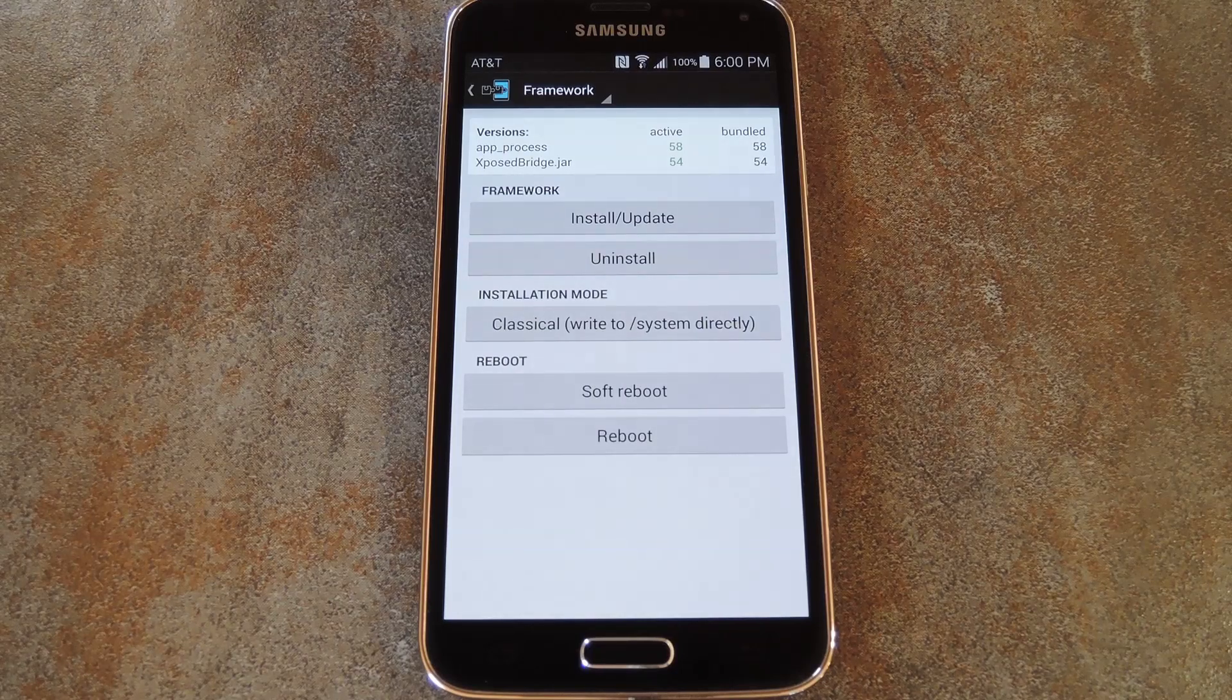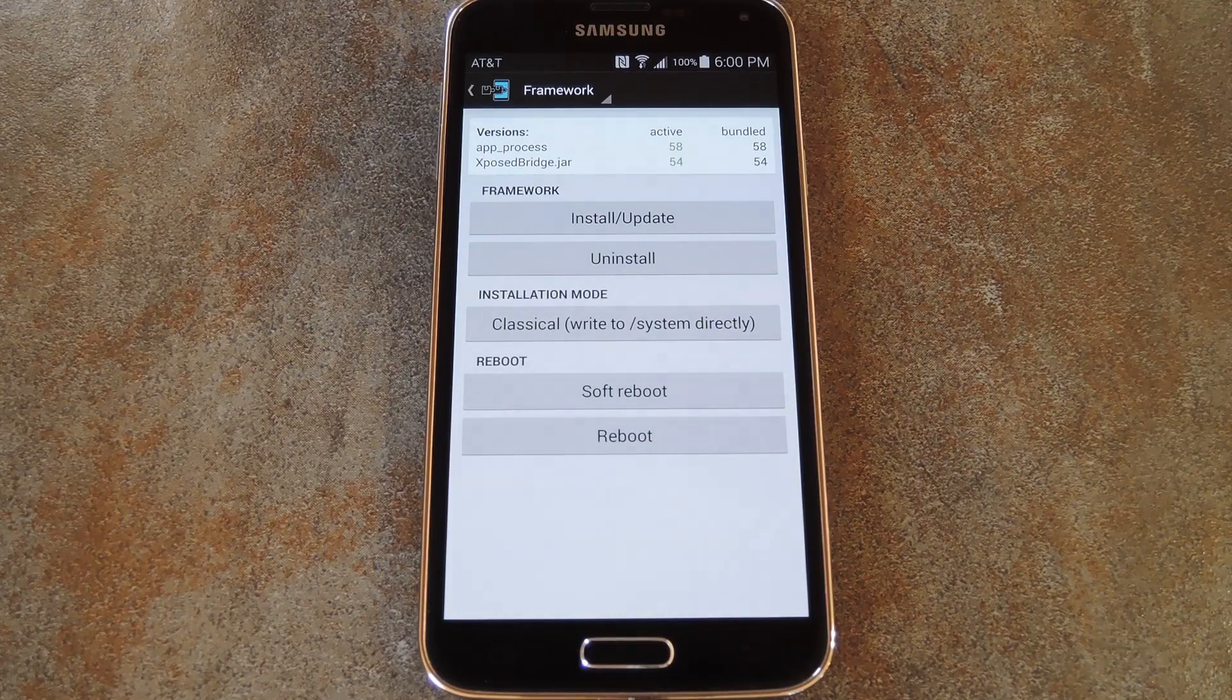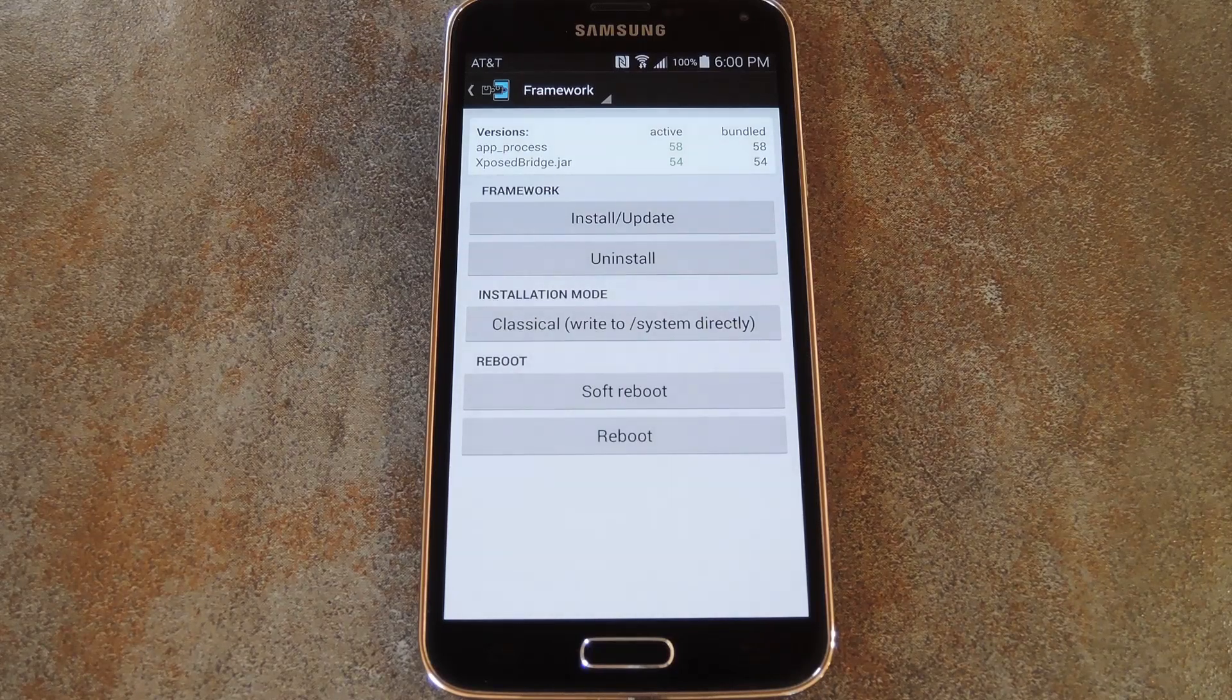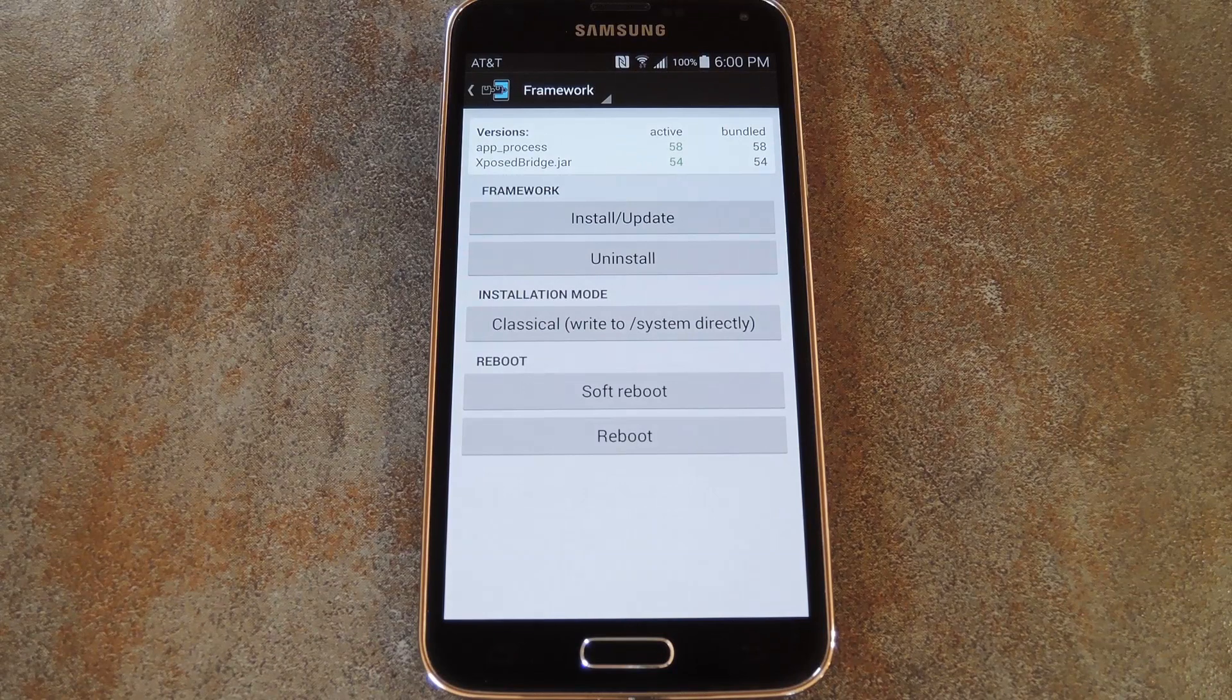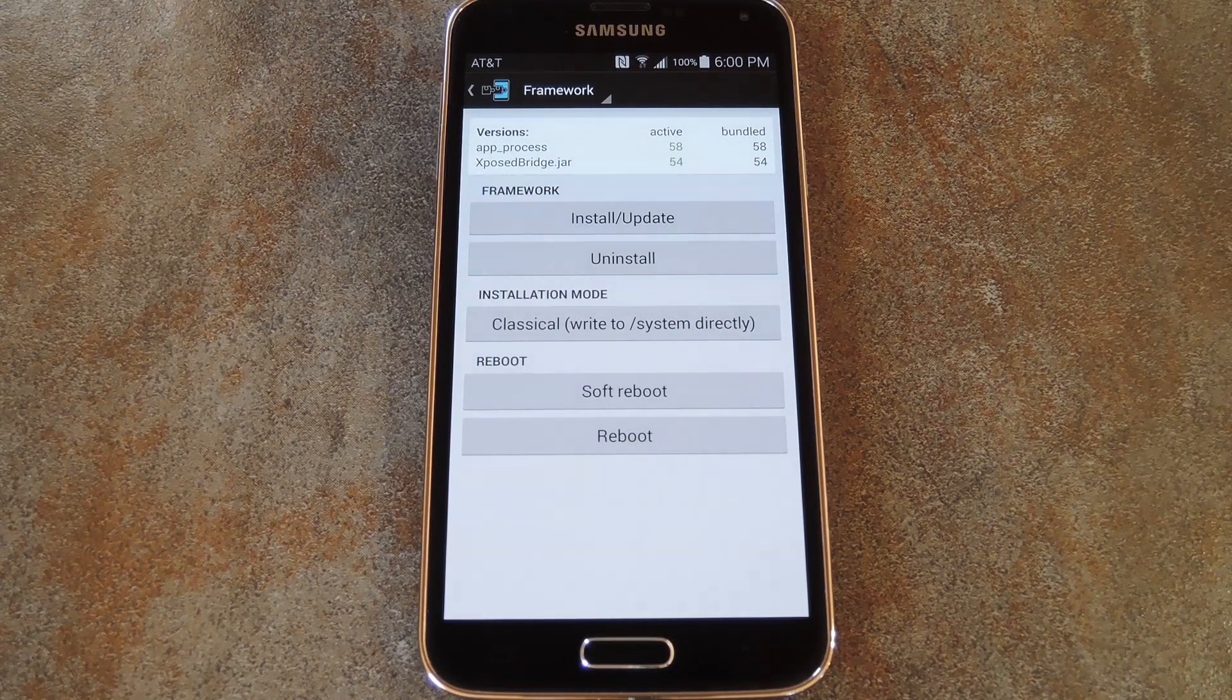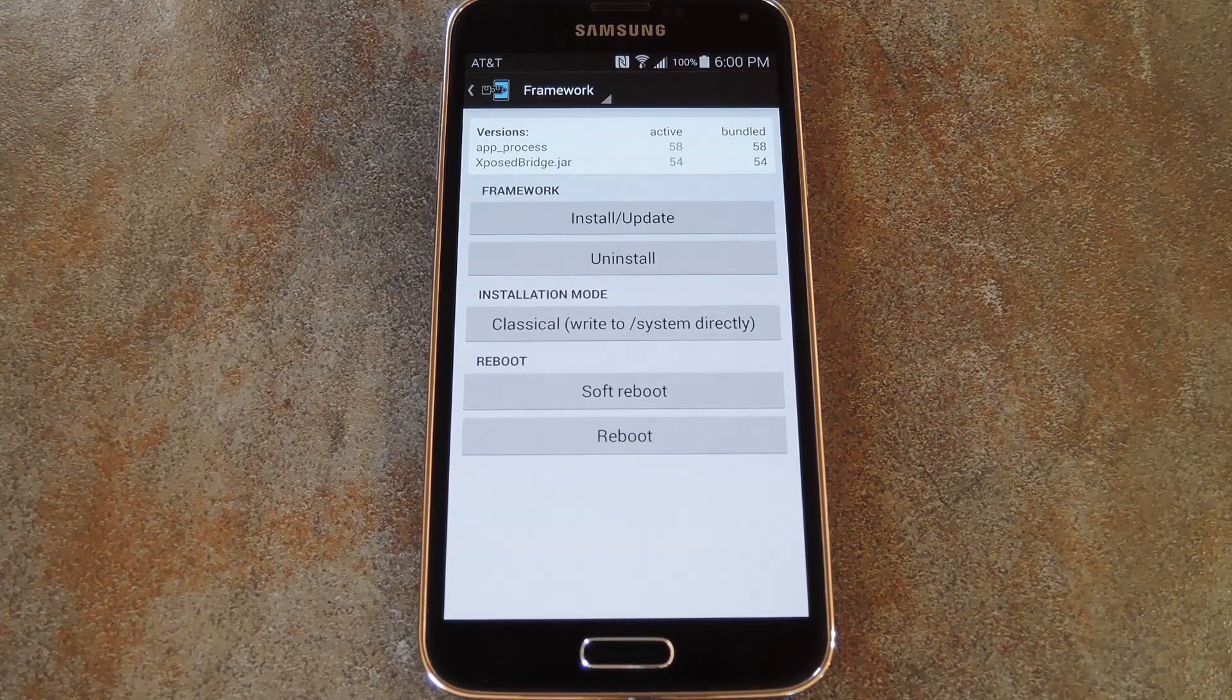What's up world, it's Dallas with GadgetHacks, and today I'm going to show you how to fix lag and S-Health crashes when you're using the Xposed framework on a Galaxy S5.